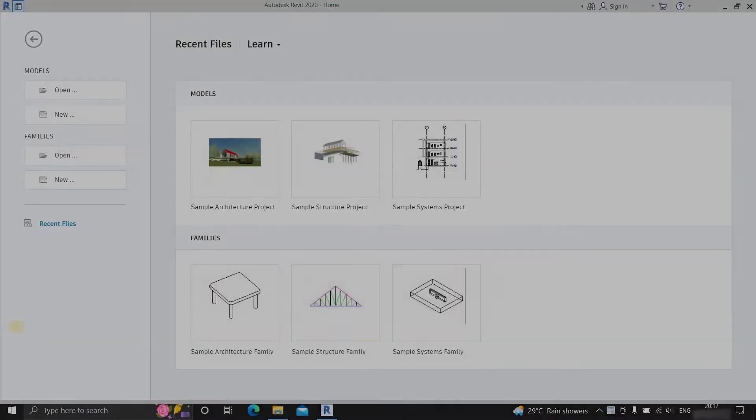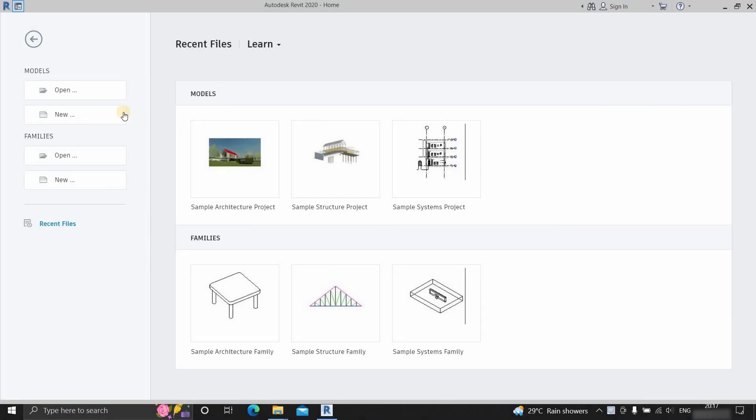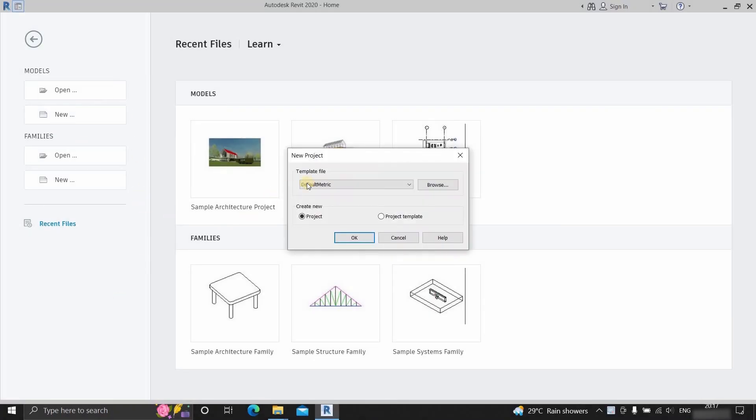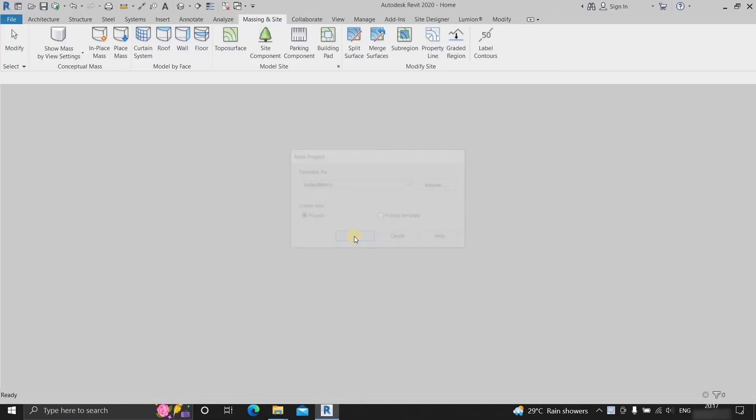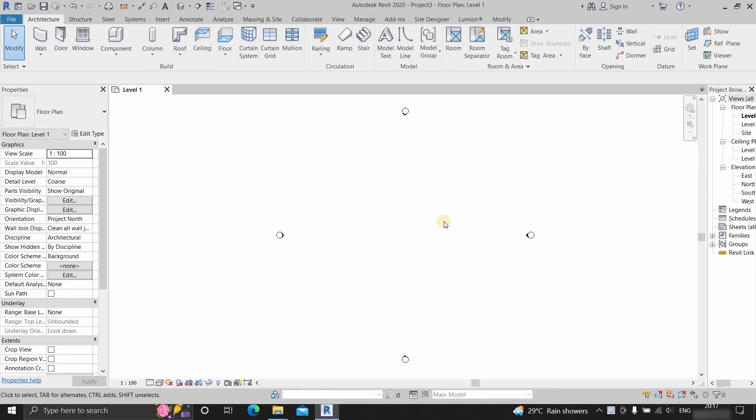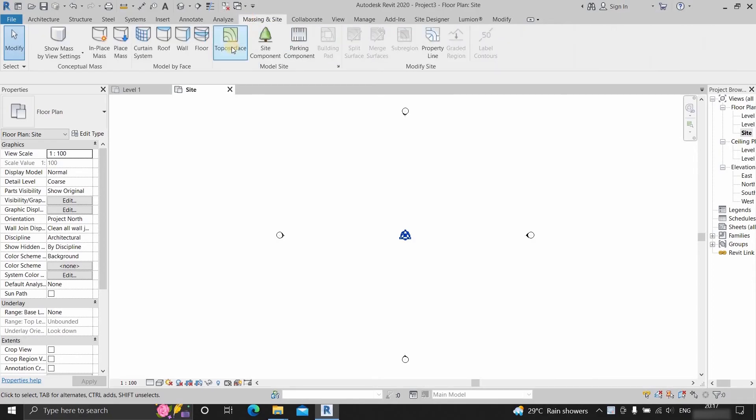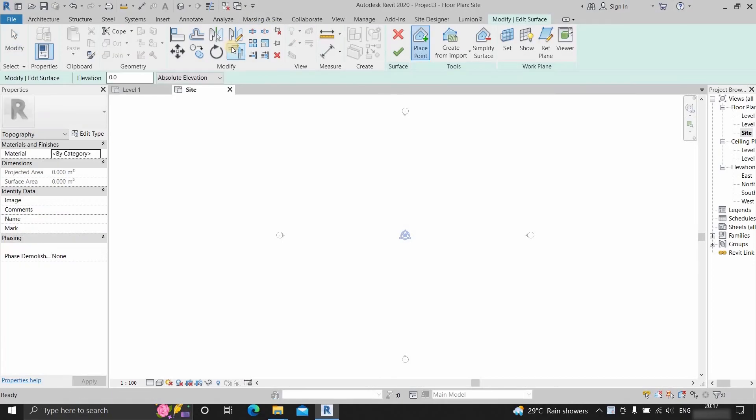Next, go to Revit. Click on new. Select default metric and select project. Click OK. Next, click on site. Go to massing and site tab. Click on the topo surface.